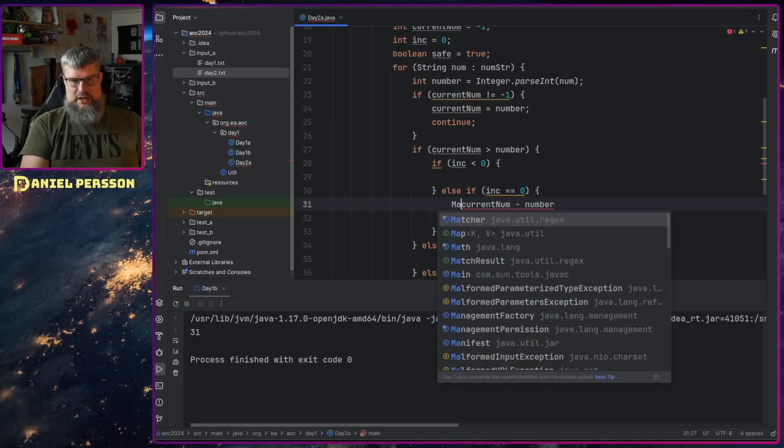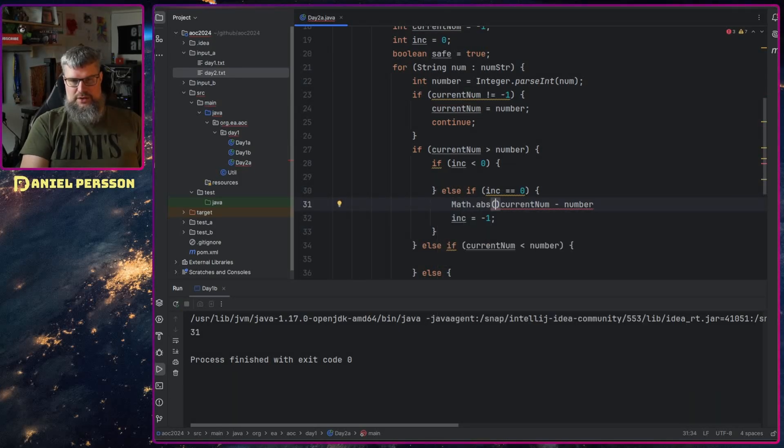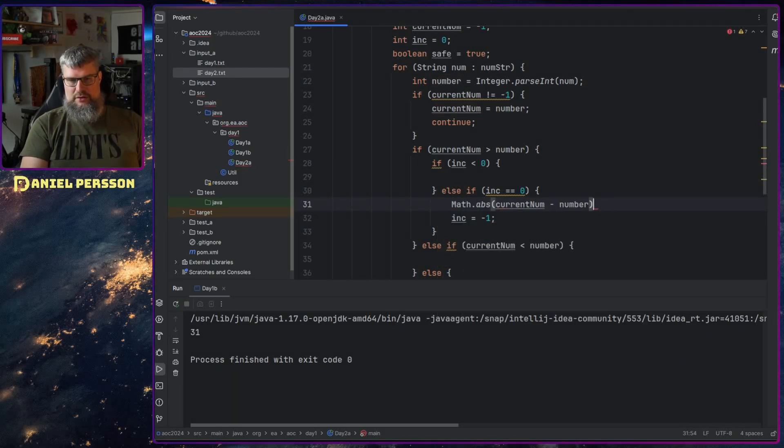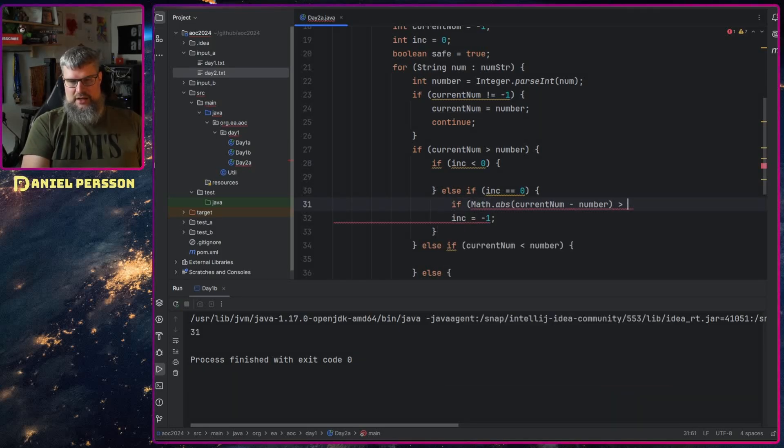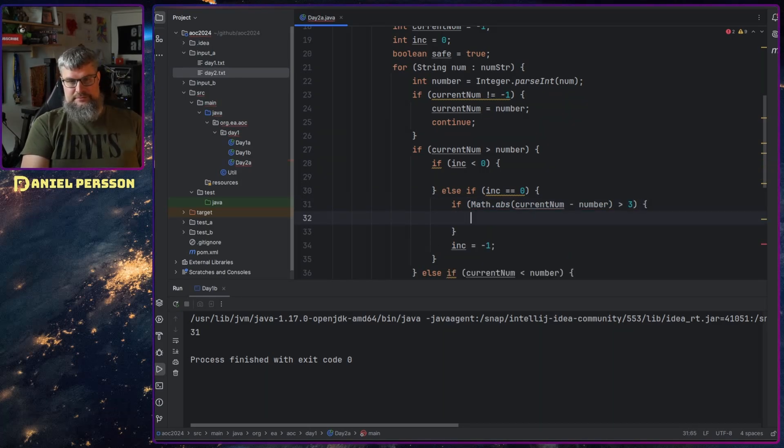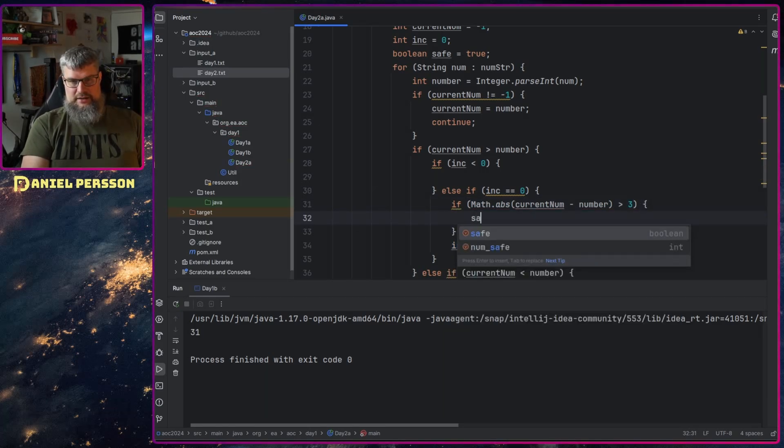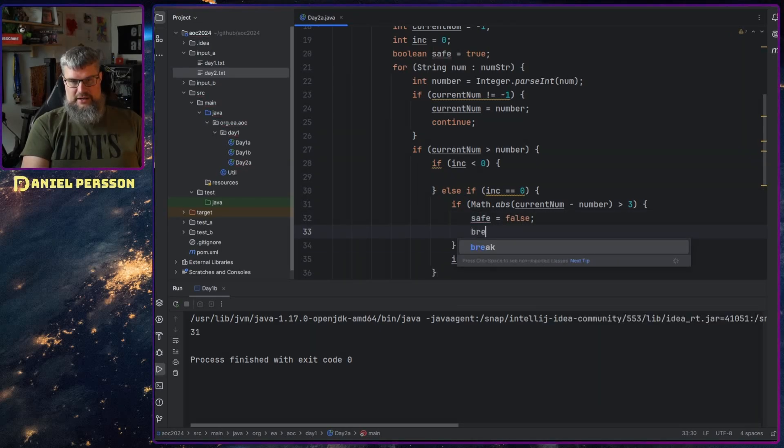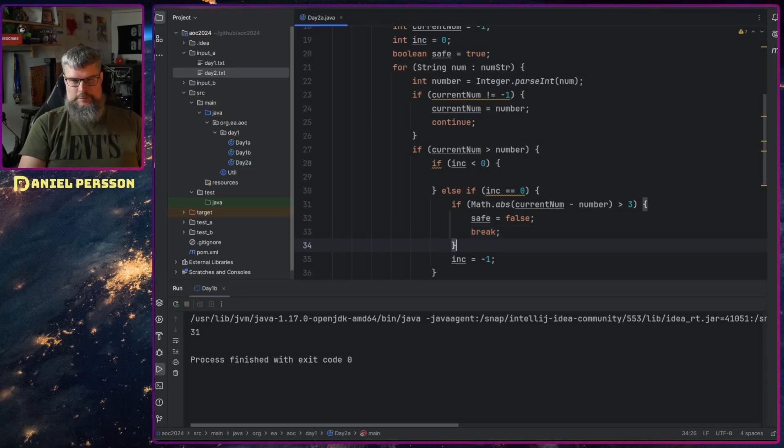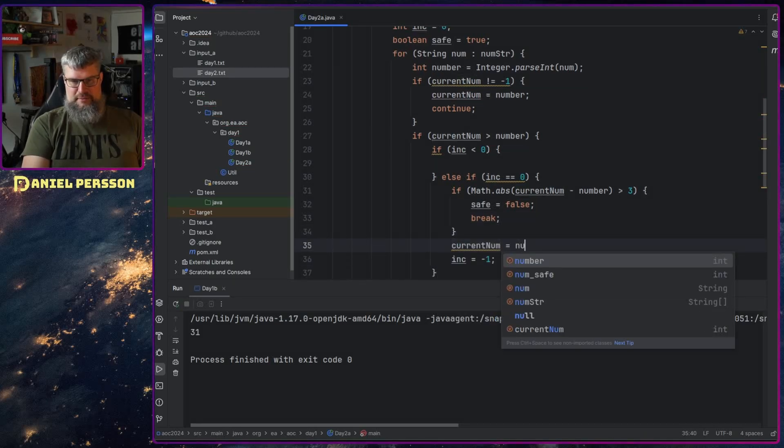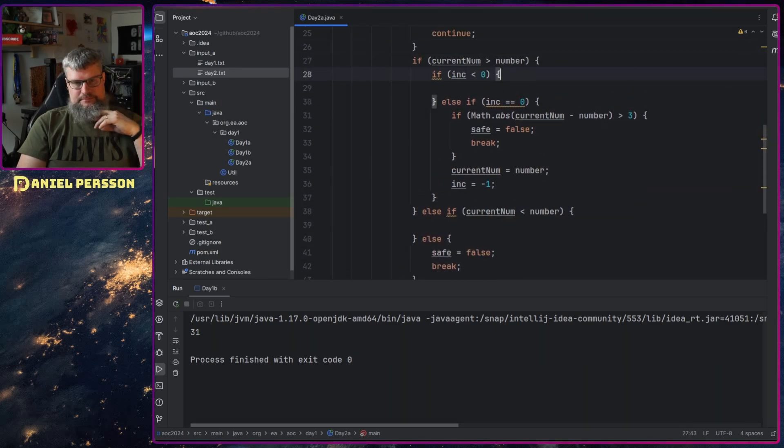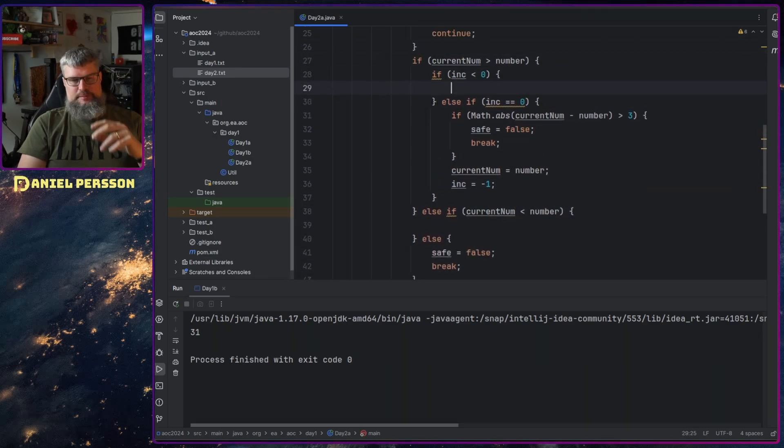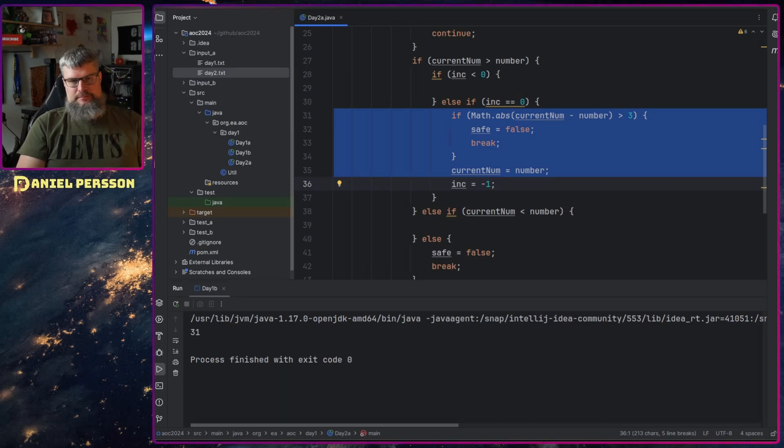And here we want to check if current number minus number, and then we can use Math.Abs absolute so we know that we get the correct number. If that is more than three then we will say safe false and break. Otherwise current number is equal to number. So there we go. And we will do the same up here. I think we can actually do like this.